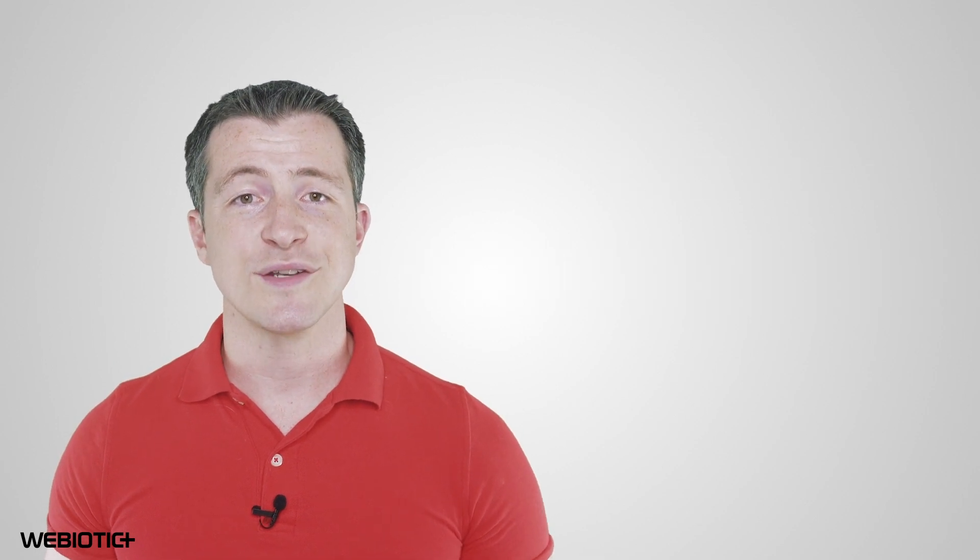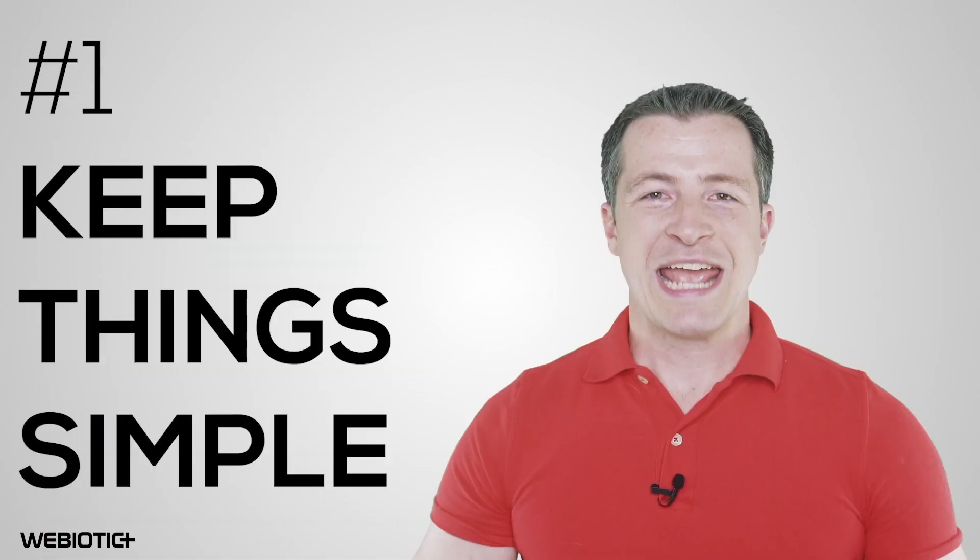Now let's take a look at some design principles to consider when designing and developing your app. After all, effective UX and UI are crucial to the user experience.